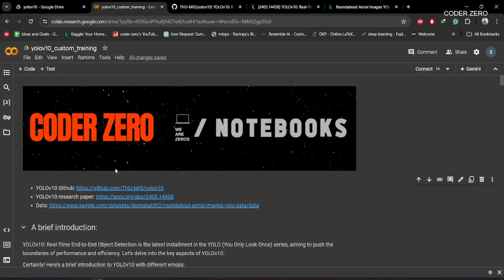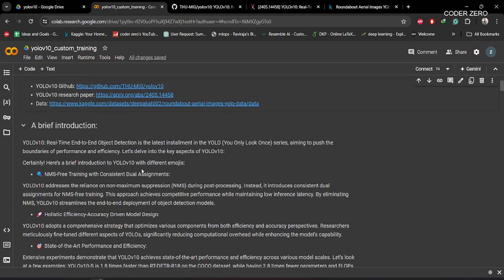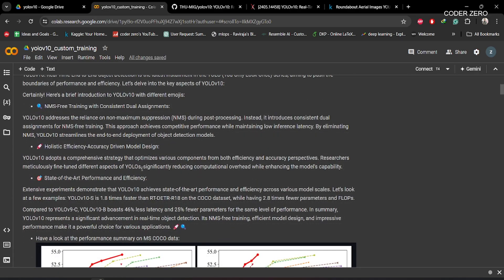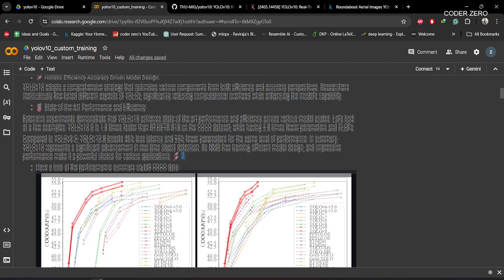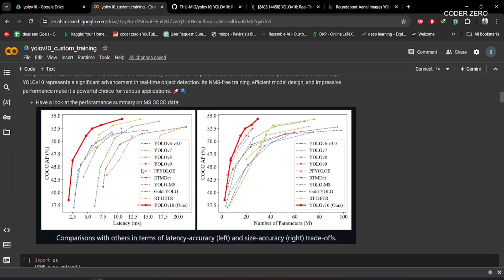Hey guys, welcome! Today we'll be talking about how to train YOLOv10 on a custom dataset. YOLOv10 is the latest model in the YOLO series and it was released recently.